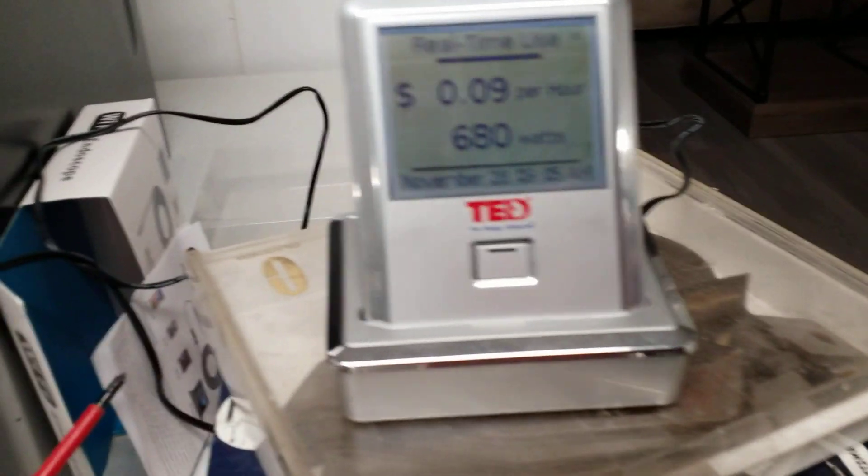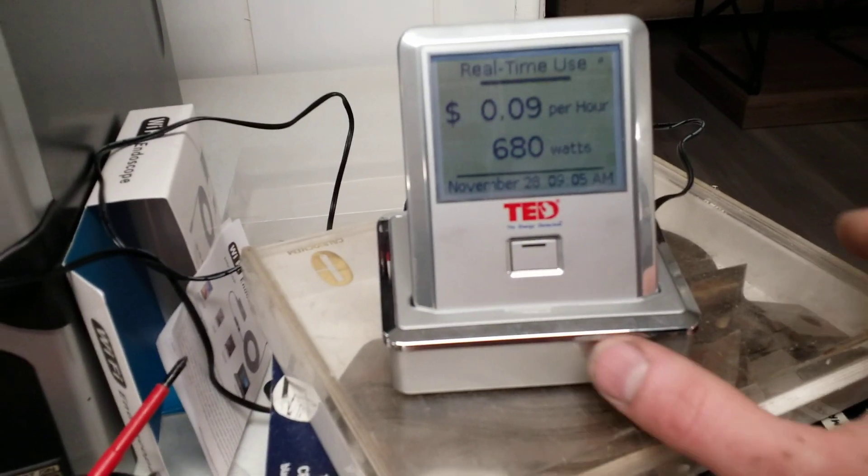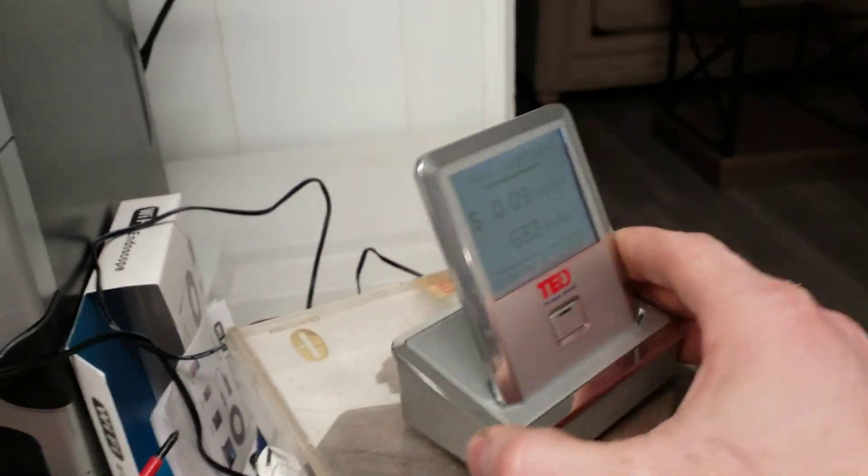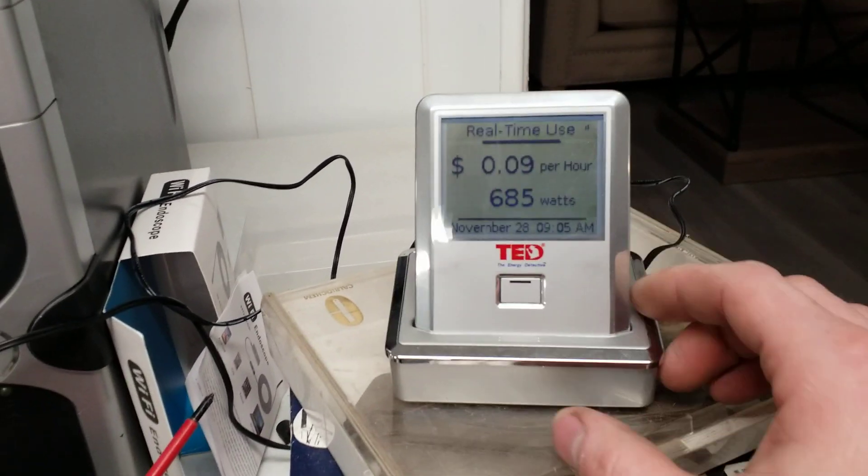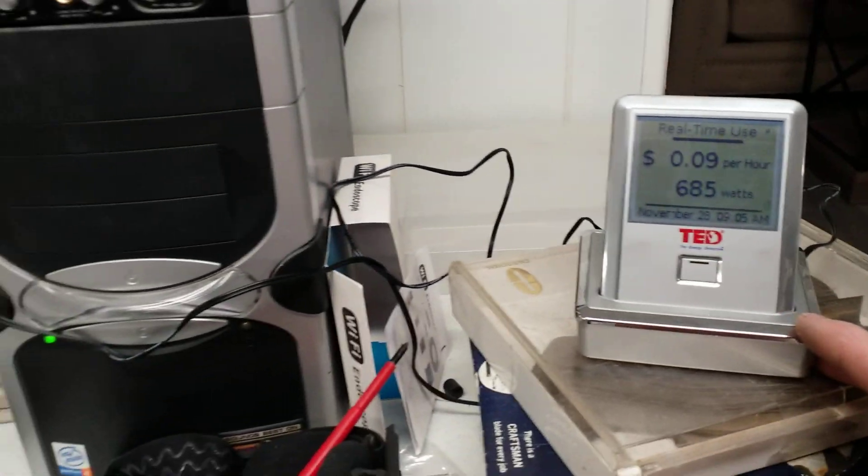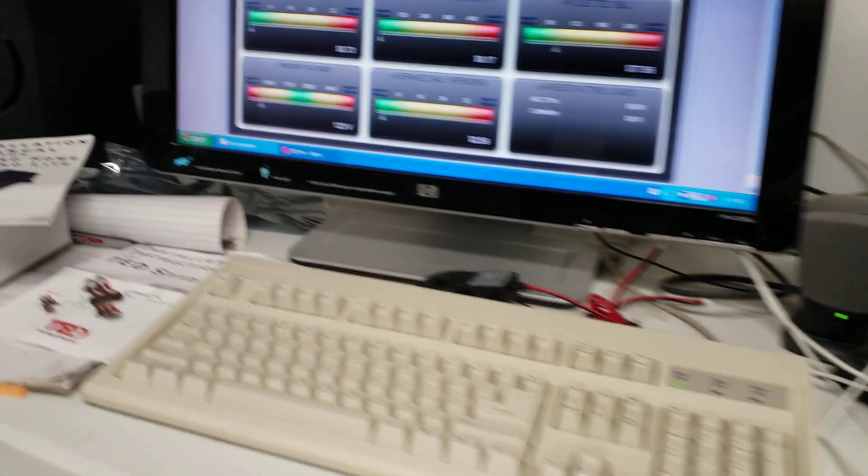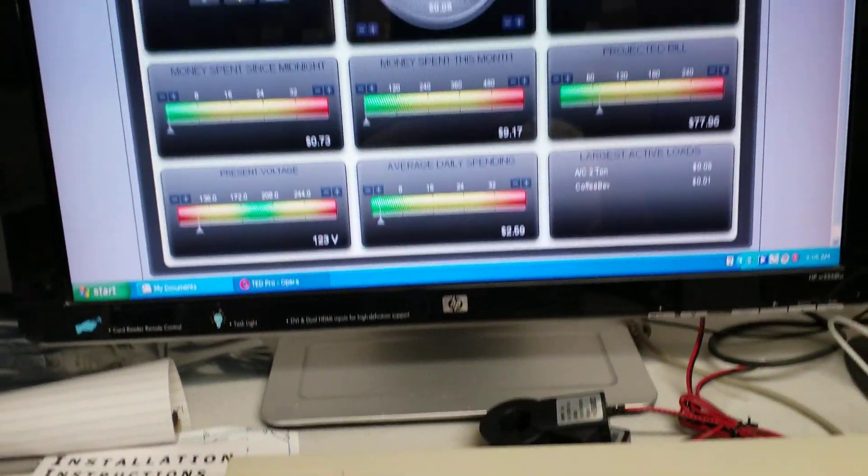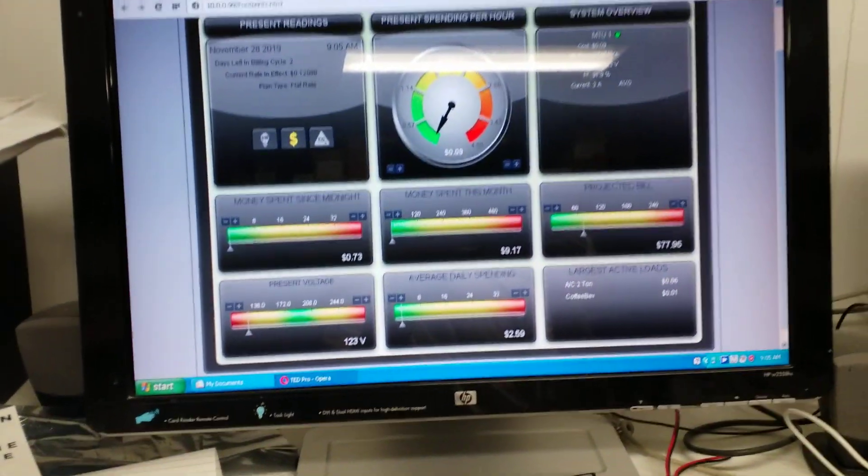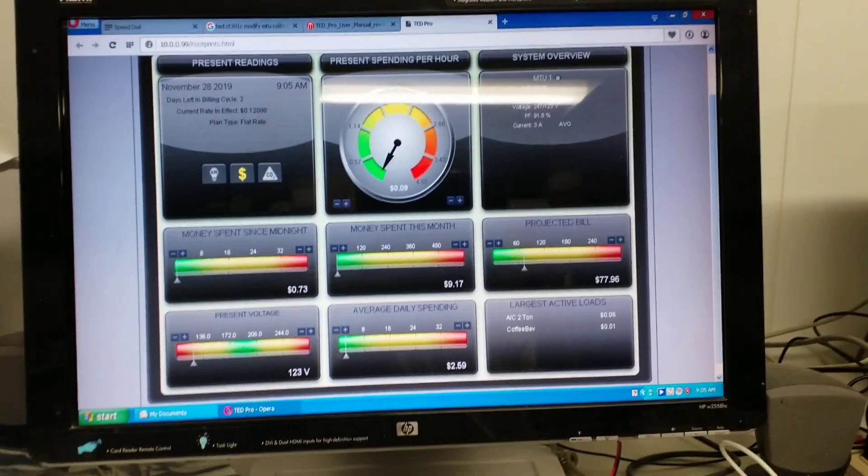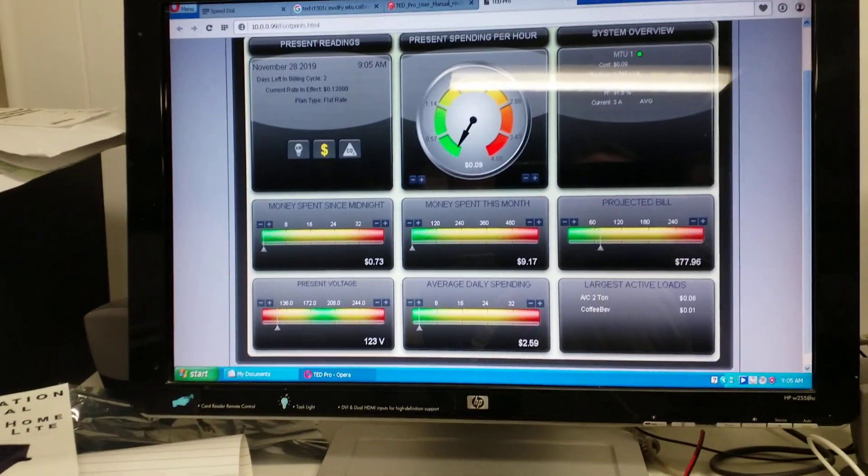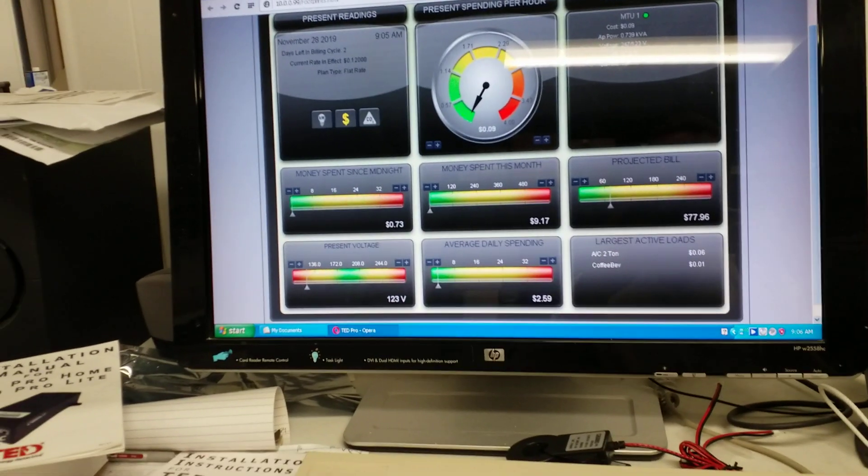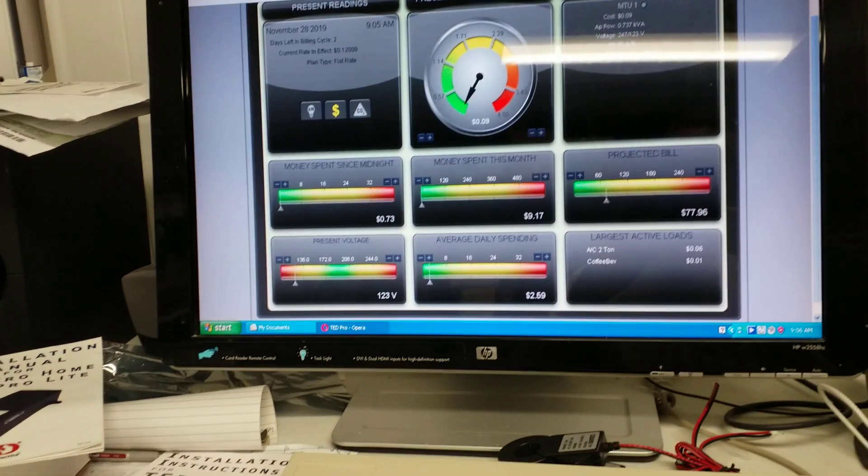So this is a little display. It can go on your desk or whatever, you can just plug it in and it communicates wirelessly. Then you can get more detailed information through the software which is either loaded on your computer or there is an app for your phone.